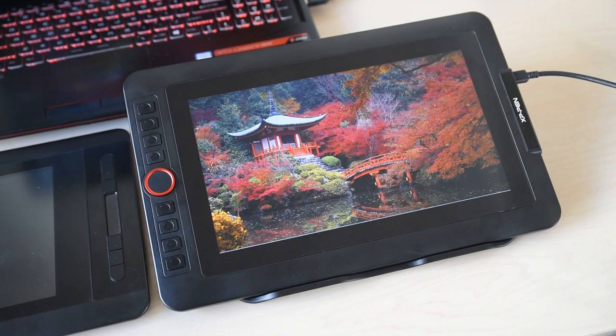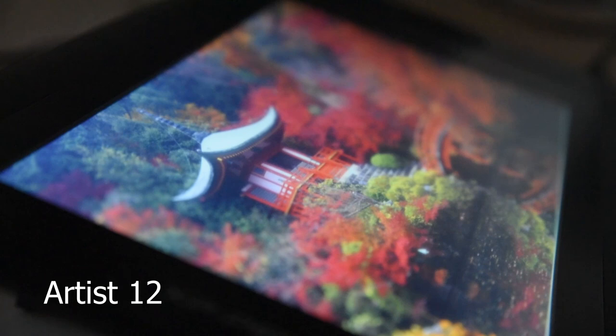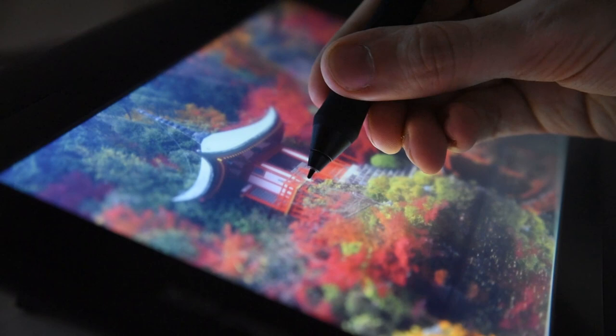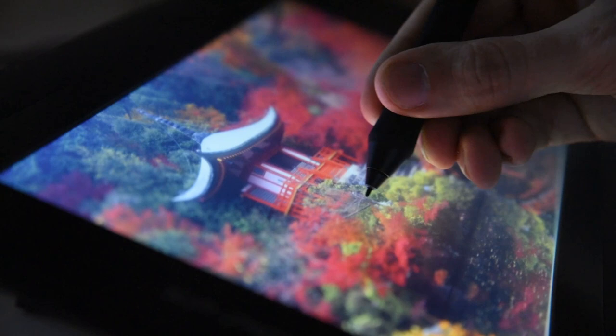Let's start with the screen. The original Artist 12 has a regular screen where there's a space between the display and the outside surface of the tablet. This means there's a noticeable gap between where your pen touches the tablet and the actual screen. You can also see this gap makes the image slightly fuzzy. It's not terrible,